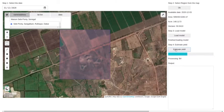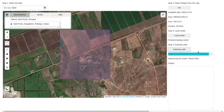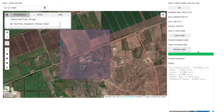Our model has finished loading. Our application is collecting multi-spectral bands one by one and processing the raw data. Now the corrected input is being passed to the model and it is processing the results pixel by pixel. We are also estimating the yield at this stage.